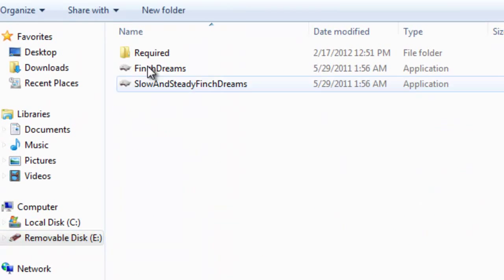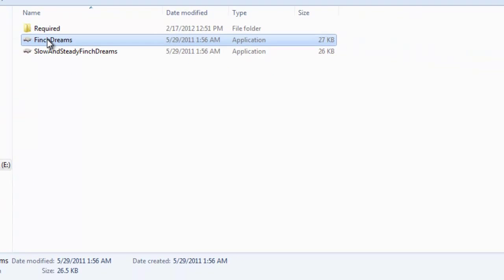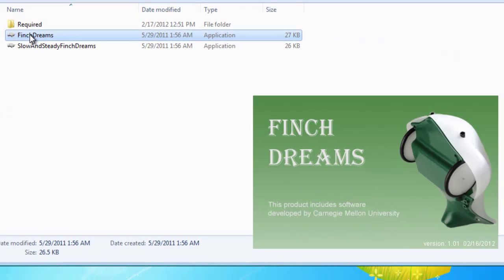Click on Finch Dreams and then to the Finch Dreams .exe file, double click on that or single click however your computer is set up. Now, one thing I found out, it takes a few minutes for this Finch Dreams to come up.